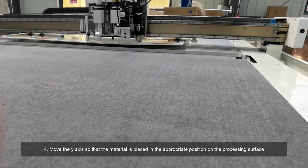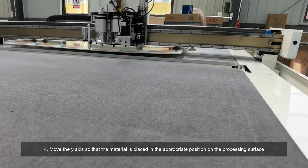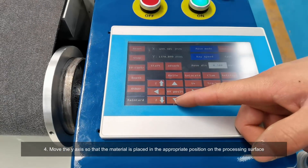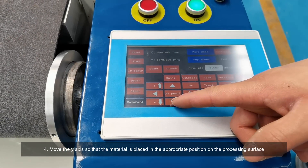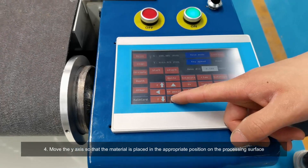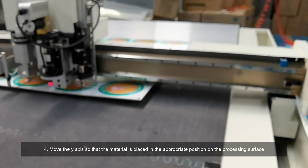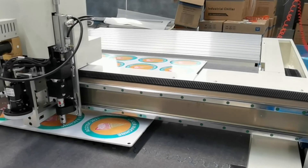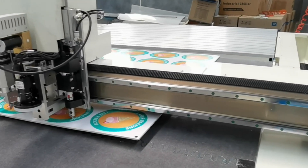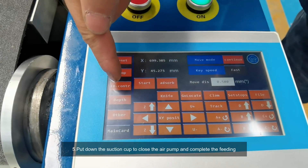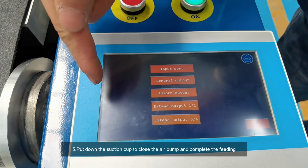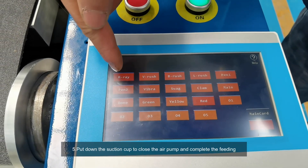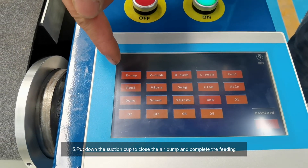Step 4: Move the Y-axis so that the material is placed in the appropriate position on the processing surface. Step 5: Put down the suction cup to close the air pump and complete the feeding.